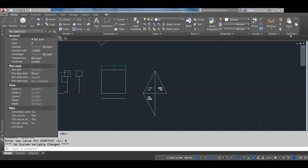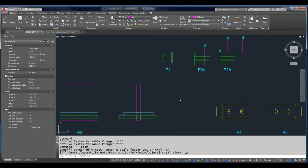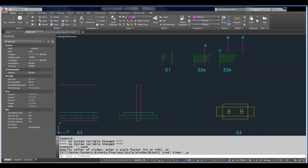That covers the first five basic modify commands: Move, Copy, Rotate, Mirror, and Scale. We'll now hand it back to Volker, who will run a couple of quick polls before continuing.